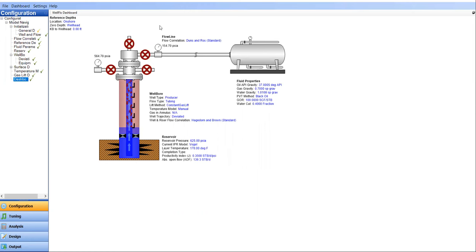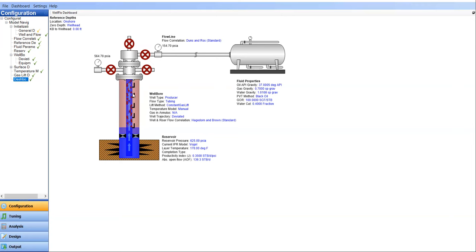So this is the dashboard for the well with gas lift. You can see this is the picture for the separator flow line, well head, and the well itself. You can see the symbol of gas lift there, as well as the gas lift gas when it is mixed with the production fluid.